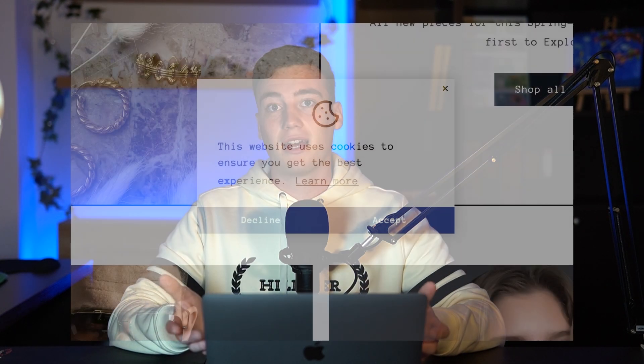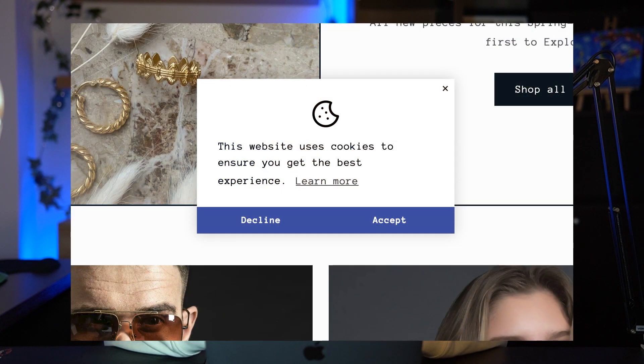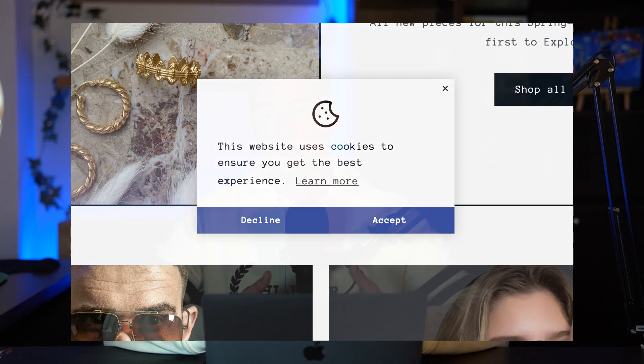If you followed the steps so far, congrats! Your store has a working cookie banner. If you have any problems along the way, don't hesitate to contact our support team. We will gladly help!